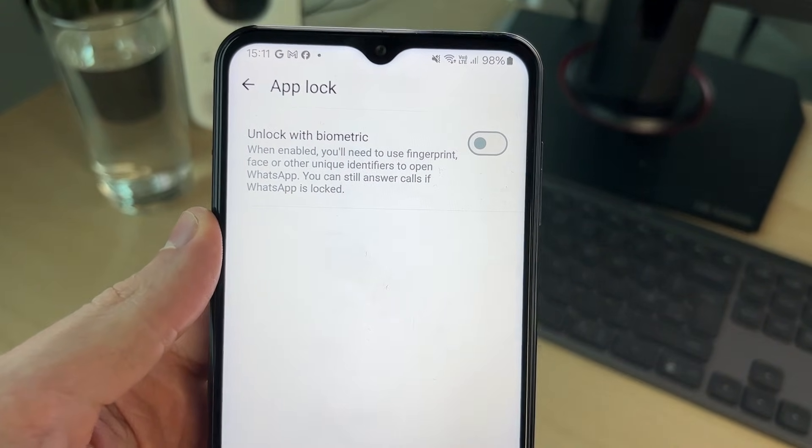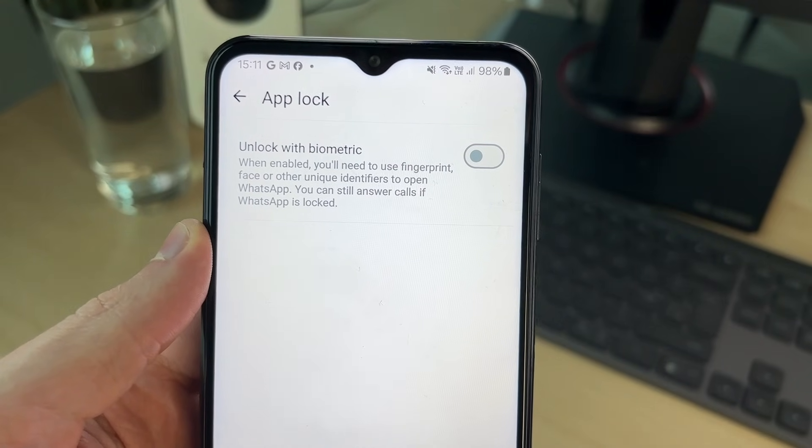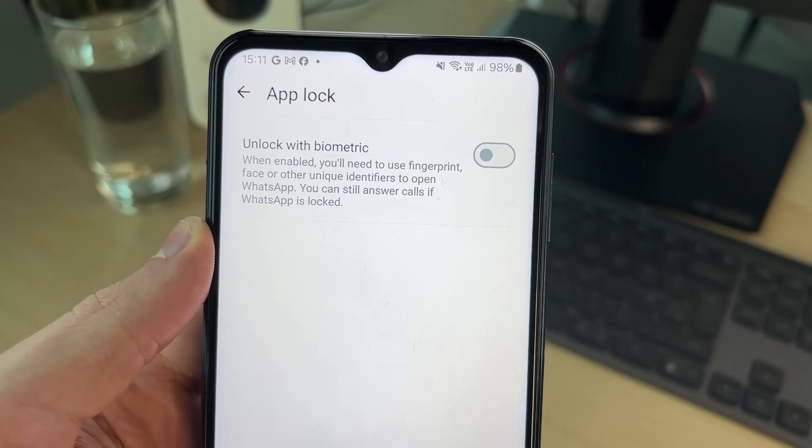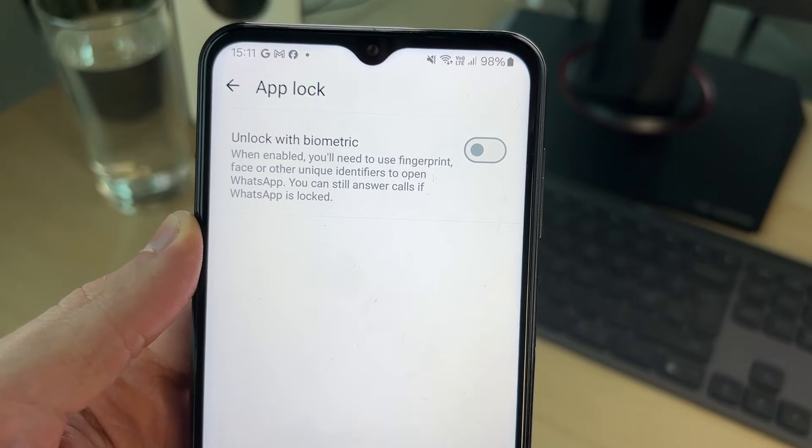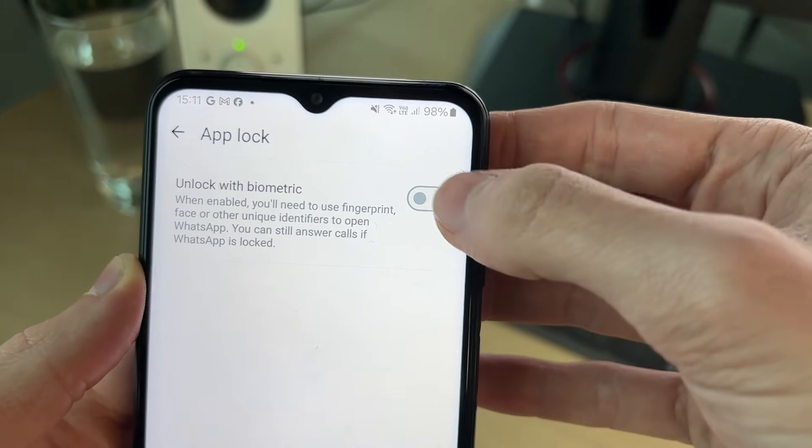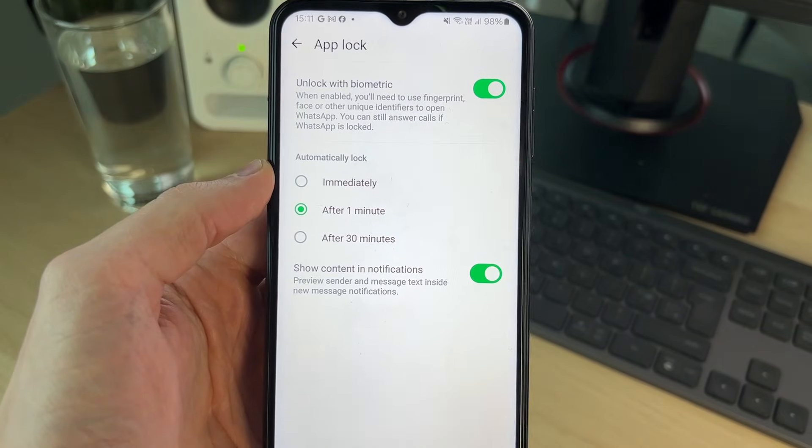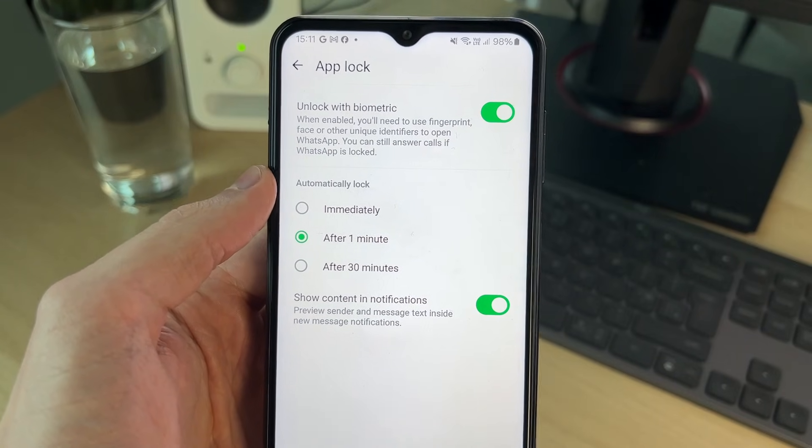And then what we can do is switch on unlock with biometric. Once enabled, you'll need to use fingerprint, face, or other unique identifiers to open WhatsApp. You'll need to confirm it, and that's it. And you can then choose when it's automatically locked.